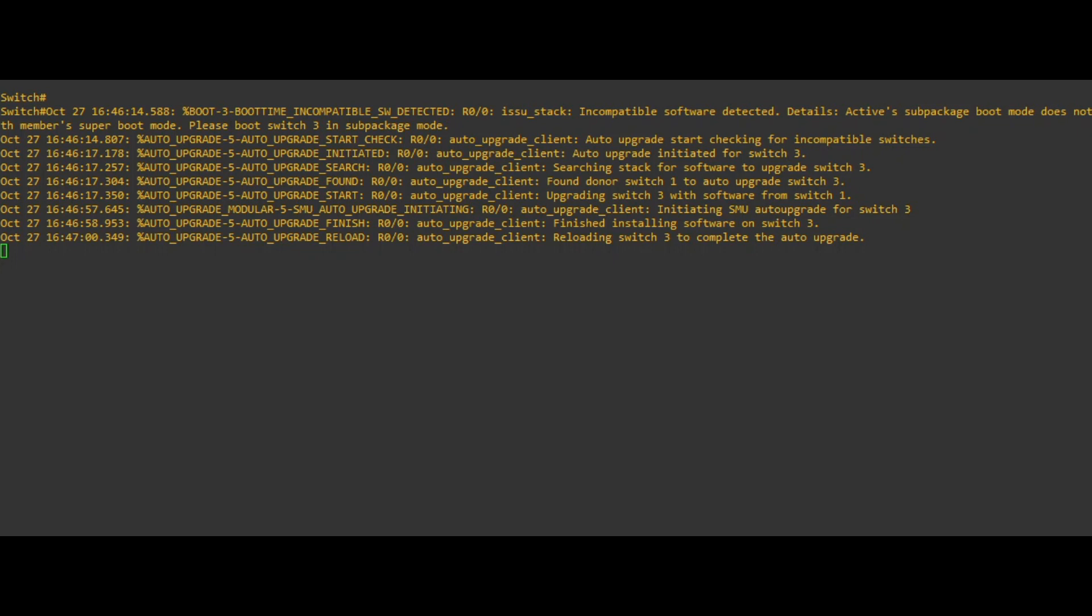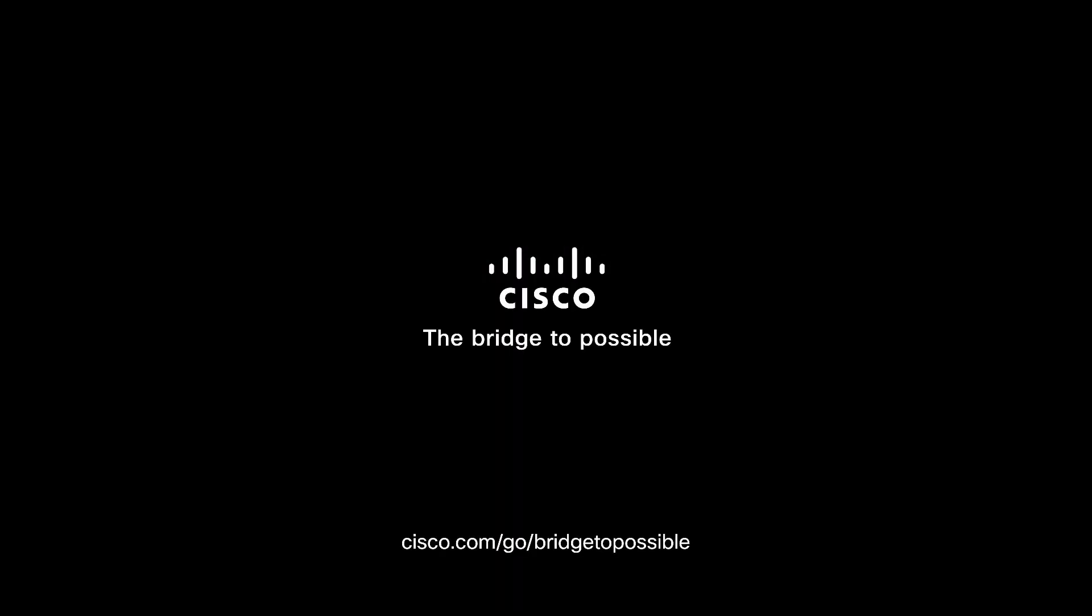After the second reboot, use the show switch CLI to validate the switch has successfully joined the stack. This concludes this video. Thank you for watching.